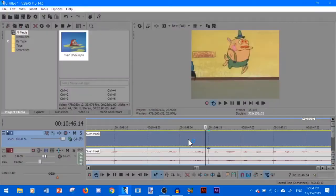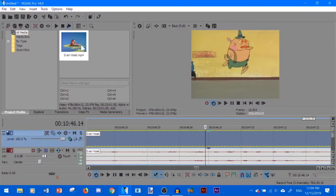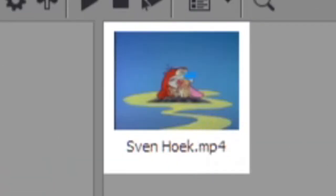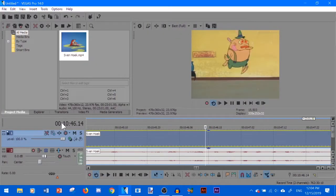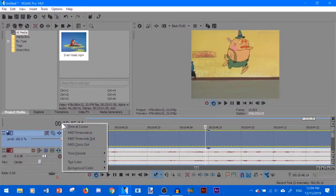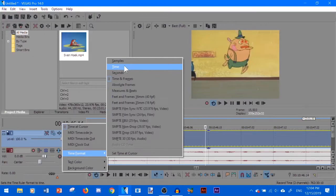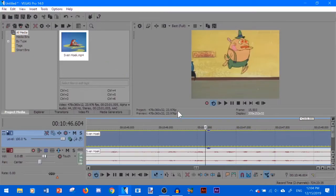Alright so once you're done with that you want to import a video file of your choice. In this case I have imported the Ren & Stimpy episode as Vanhoek. So what you need to do first is right click on time, select time format, and change it to time.